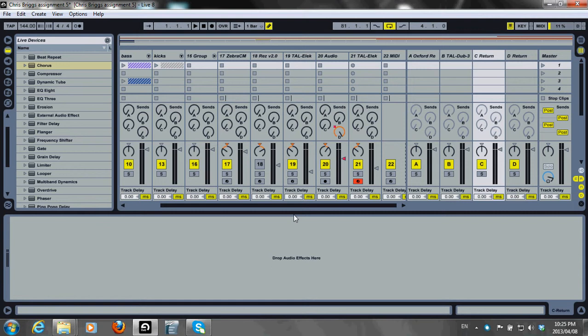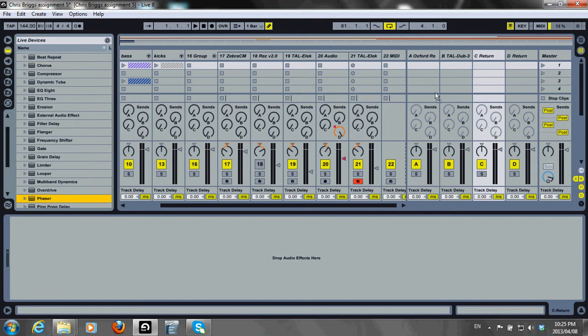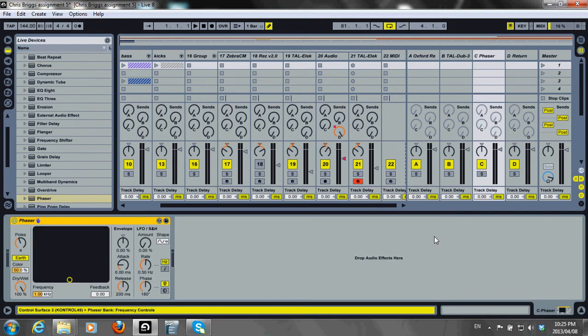The first thing I'll do is insert it into my return track. Then make sure it's 100% because I'll be using my send to control it.